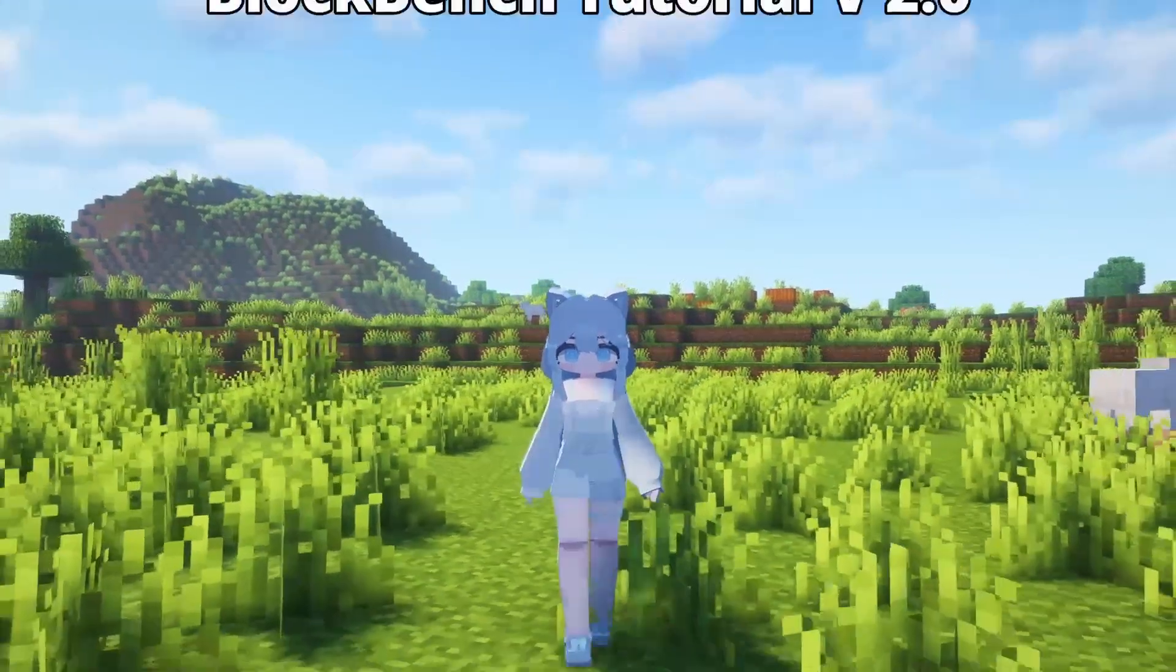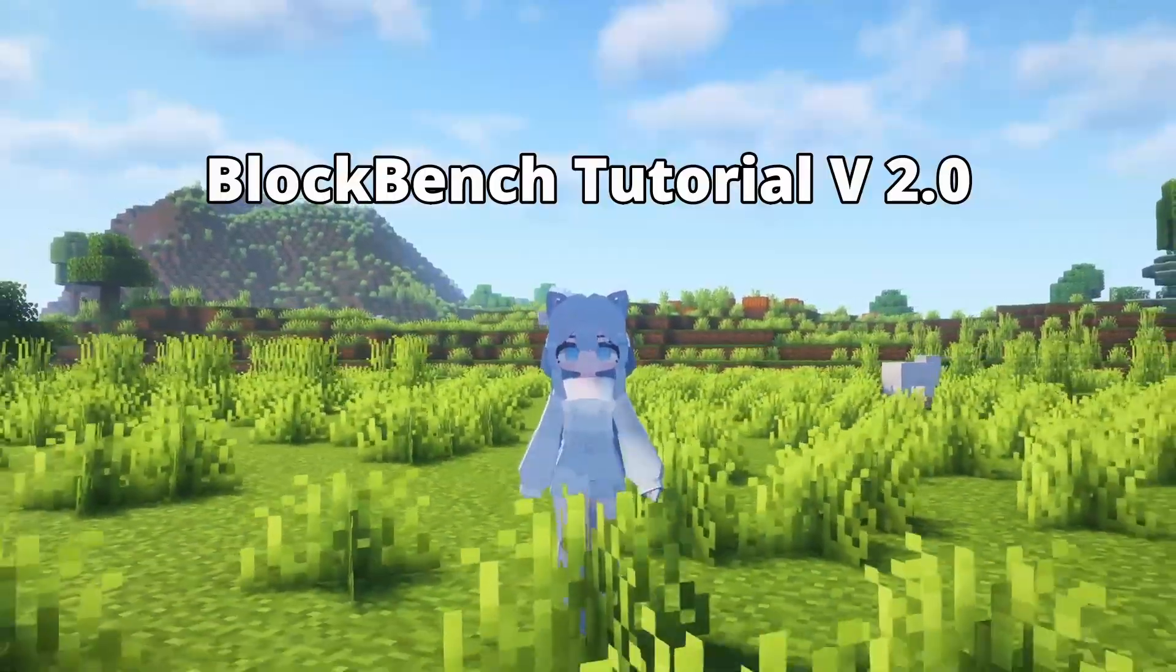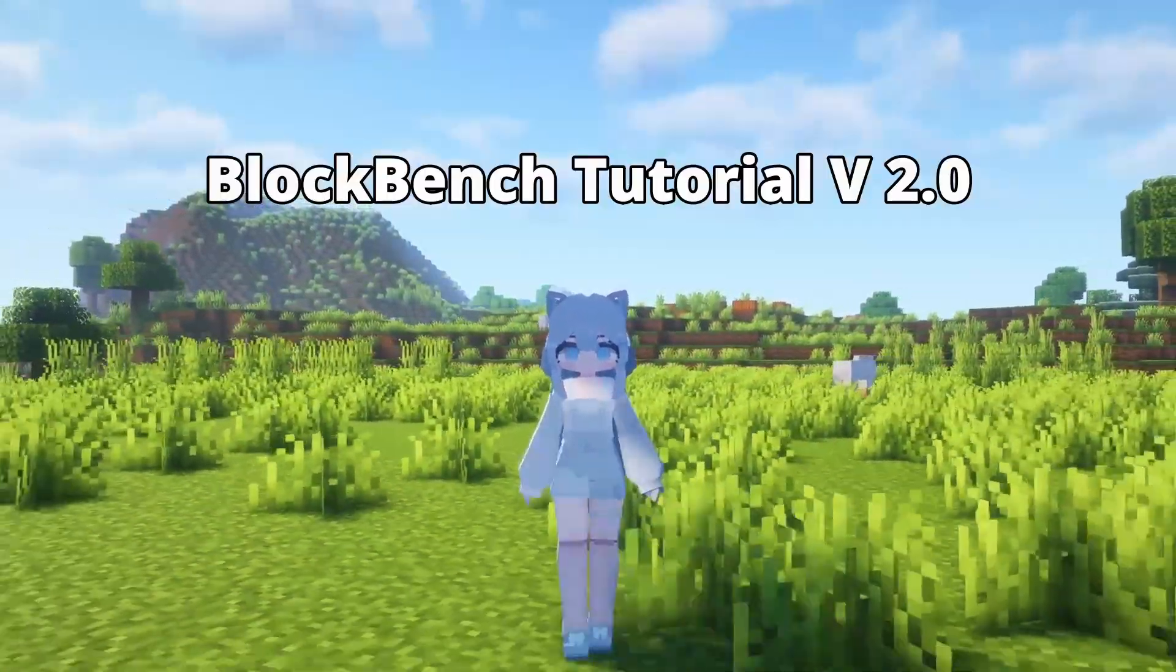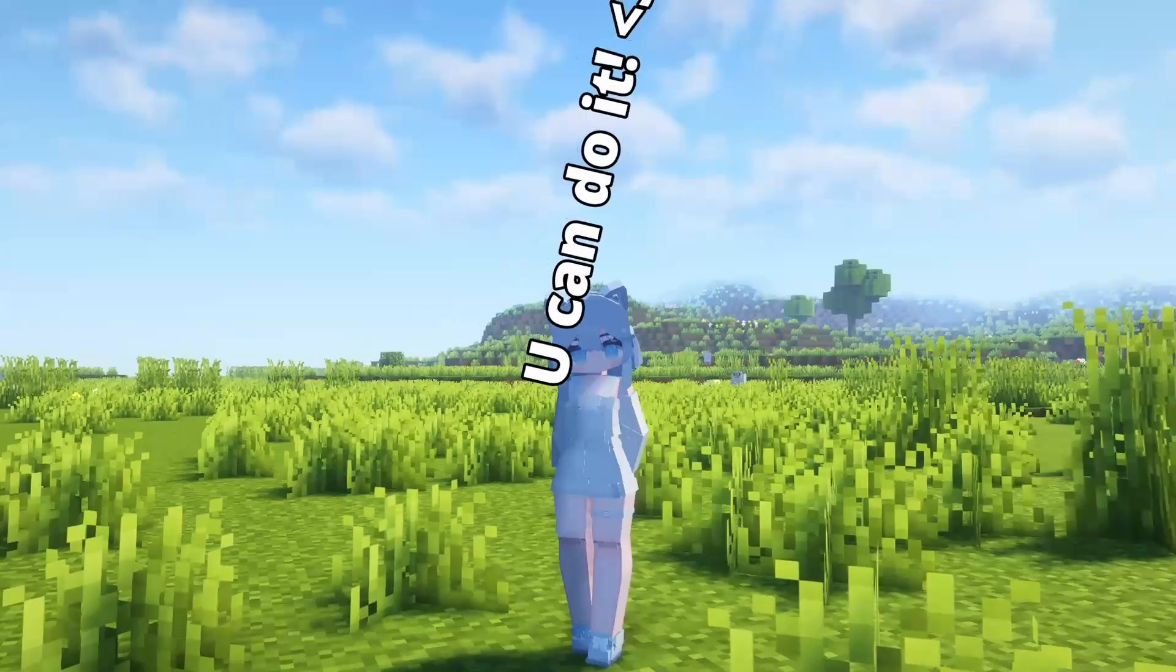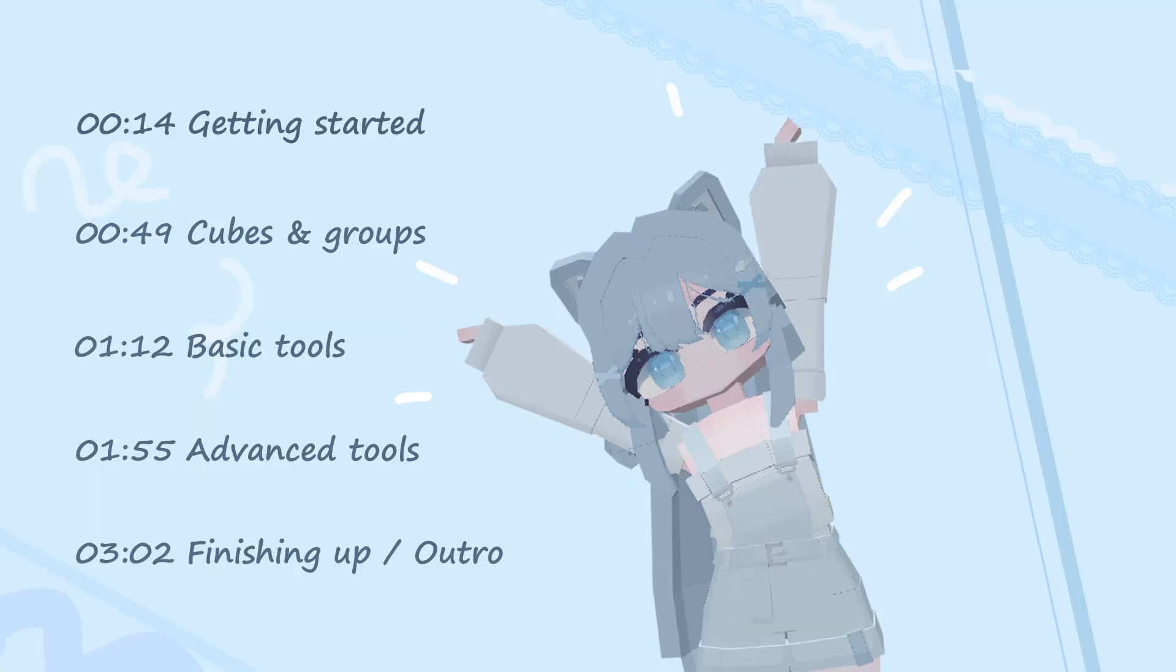Welcome everyone to my Blockbench tutorial version 2.0. In this tutorial you'll learn the basics of Blockbench. That way you'll be able to start working on your own models.